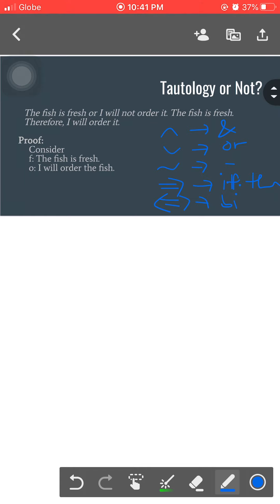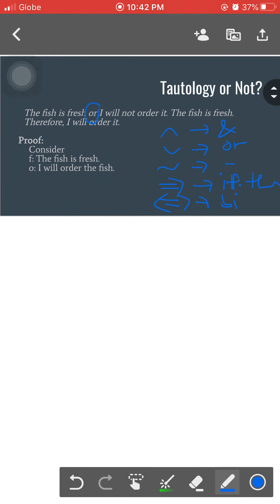Let's apply these connective symbols in translating propositions into propositional forms. We have the assumption that F represents the proposition 'the fish is fresh' and O represents ordering that fish. The example is: 'The fish is fresh or I will not order it. It happens that the fish is fresh, therefore I will order it.' Let's translate these propositions using F and O.